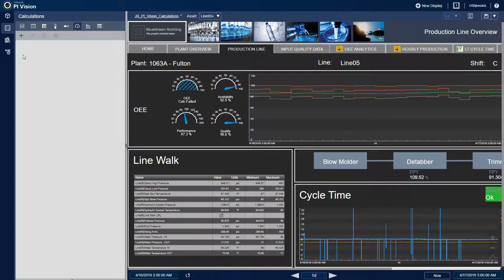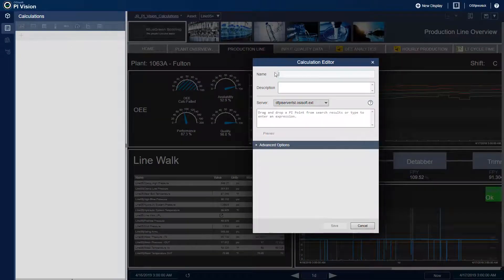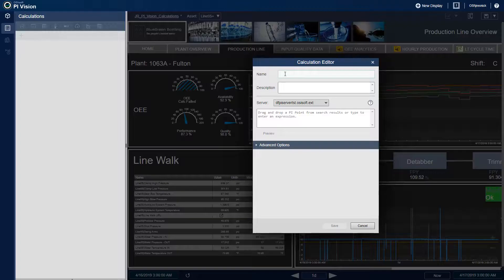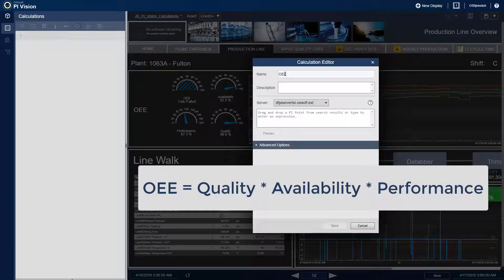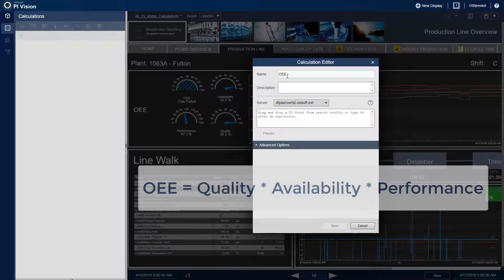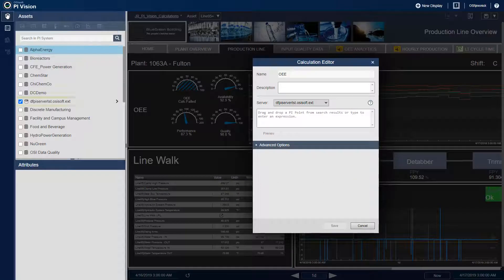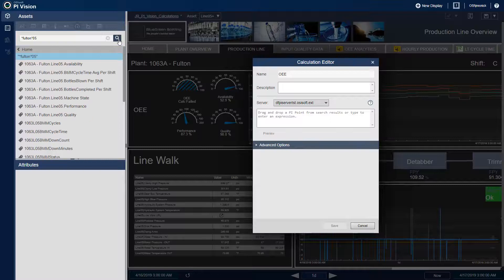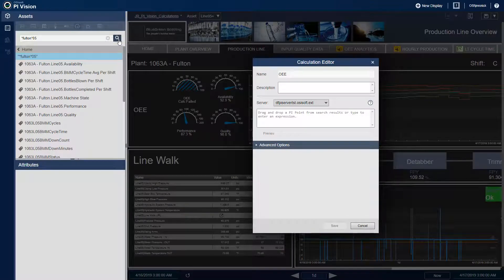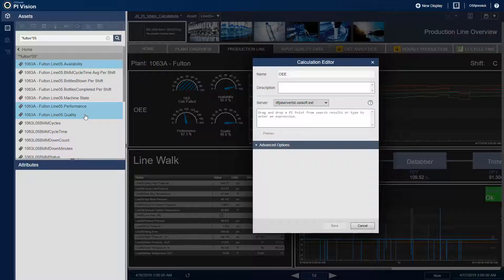On the calculation tab, I'll click on the plus sign to create a new calculation. I'll give it a name of OEE, and OEE is defined as quality times availability times performance, and then quantified as a percentage. I'll look up my PI points by only searching through my data archive, and if I search for Fulton Line 5, then I'll find my PI points.